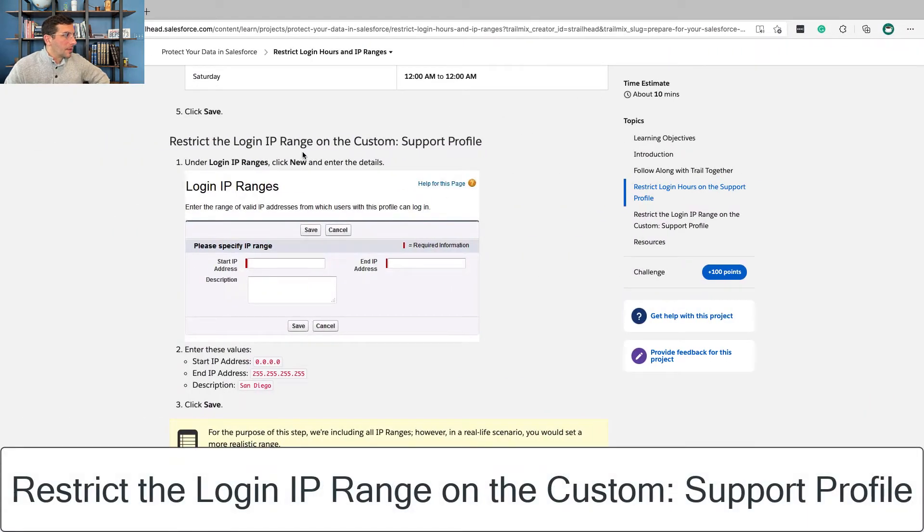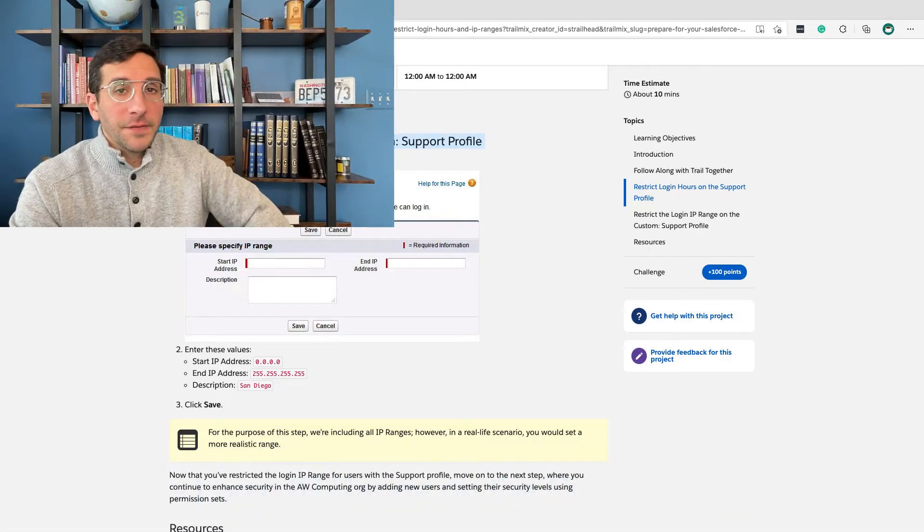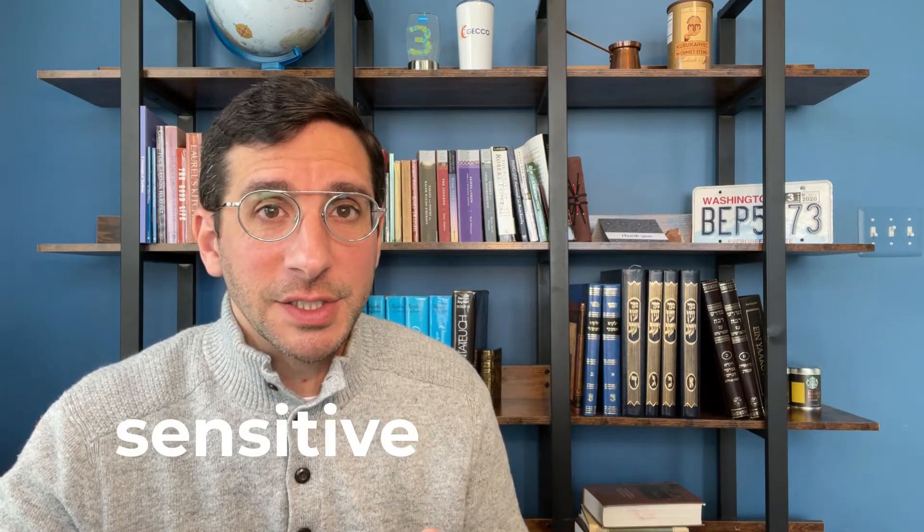Now we're going to restrict the login IP range on the Custom Support Profile. If you don't know what an IP address is, go into Google and type 'What's my IP.' You'll see that you have an Internet Protocol address — a unique identifier number based on where you are connecting to the internet. A business would want to set certain IP ranges so that users can only log in from specific locations with that IP address. With our support people accessing secure information, we might only want them to access it from their support center.